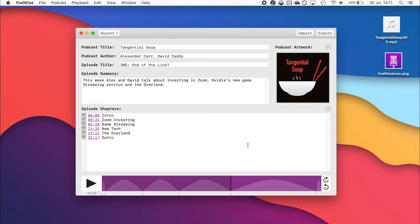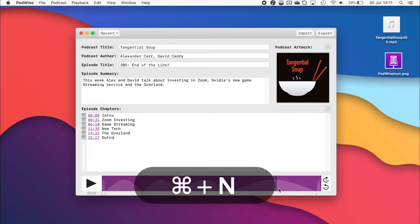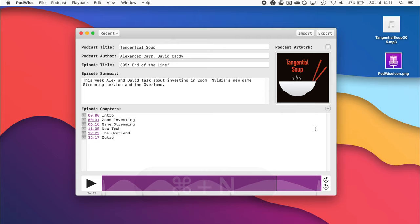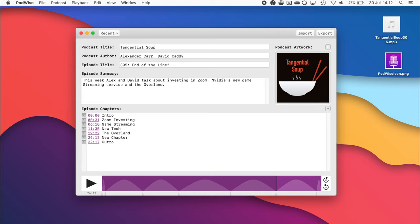It's also very easy to add a chapter at a particular point. If you're playing the podcast back, say I want to add one here, you can either use the keyboard shortcut Command-N, or just use the little plus button, and it will automatically insert a timestamp, so you can quickly add a new chapter title.